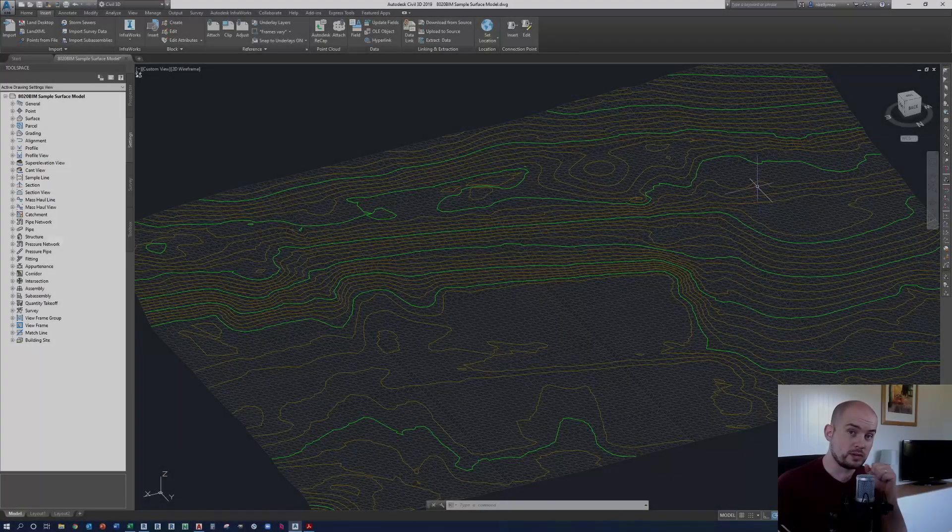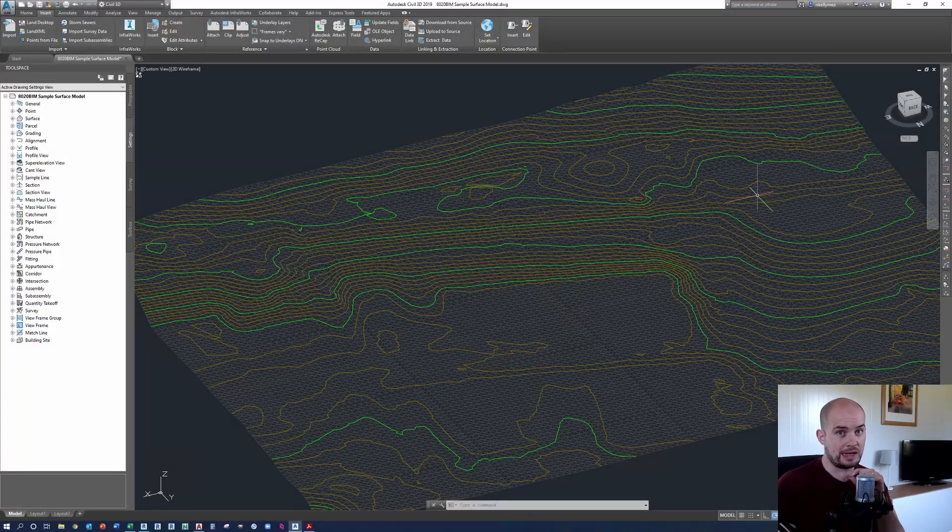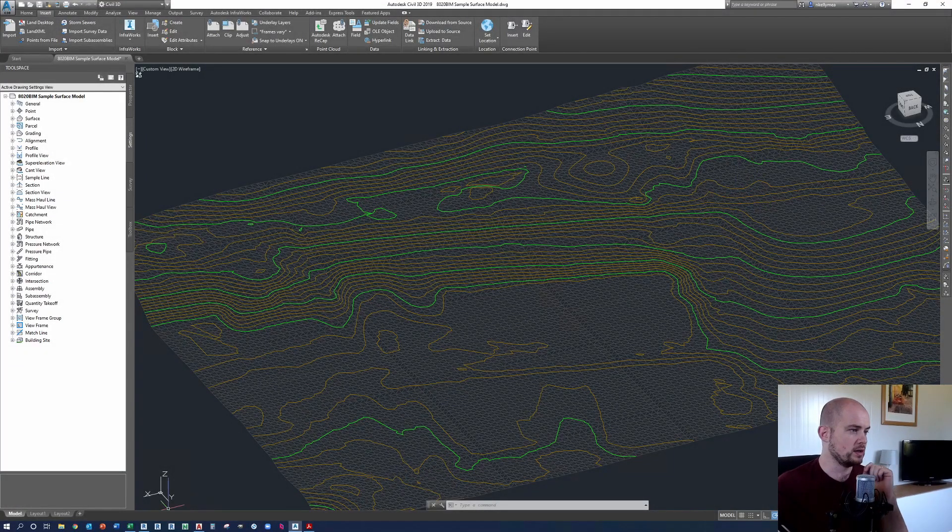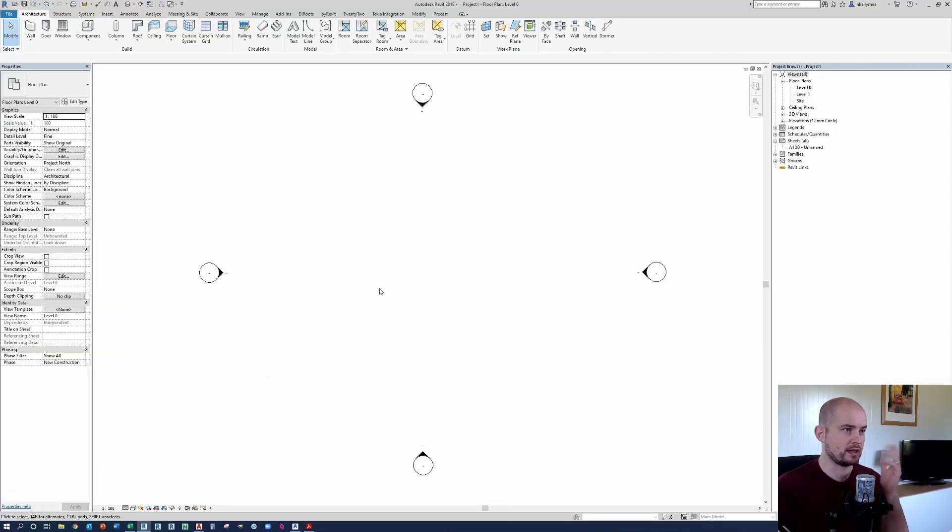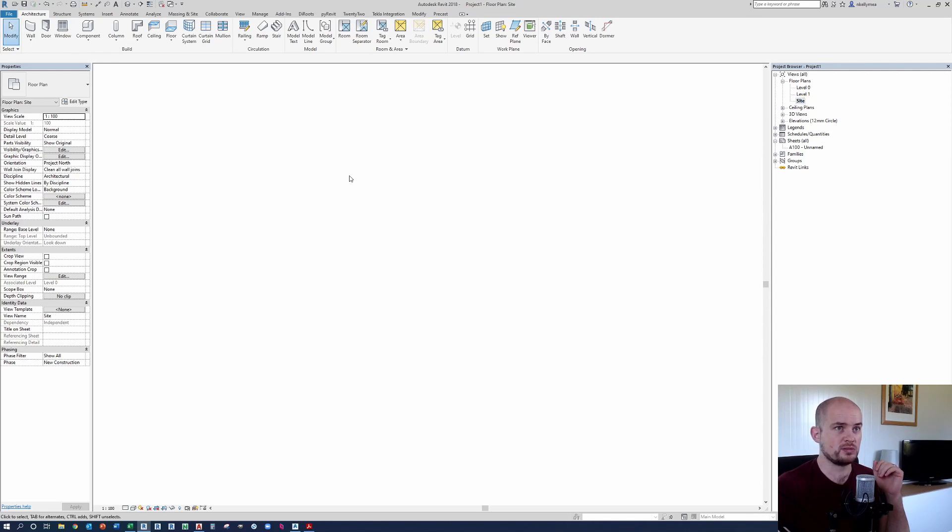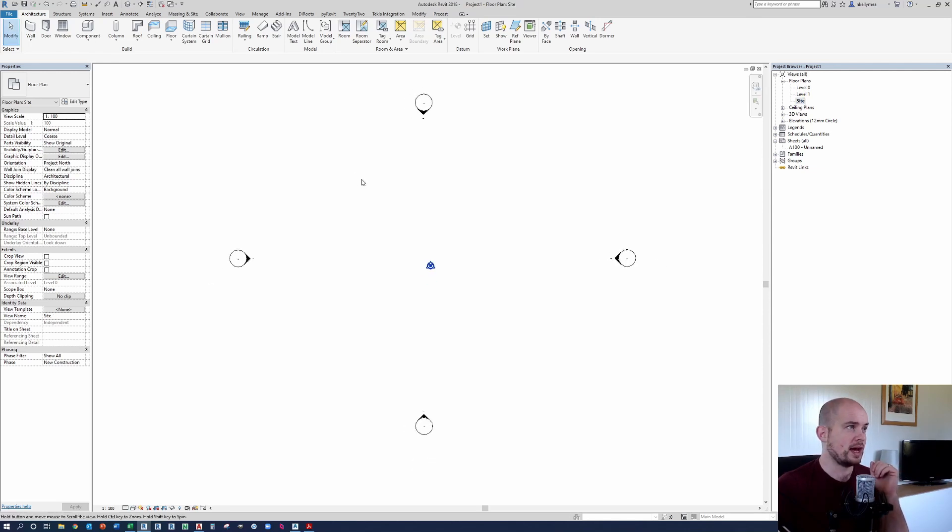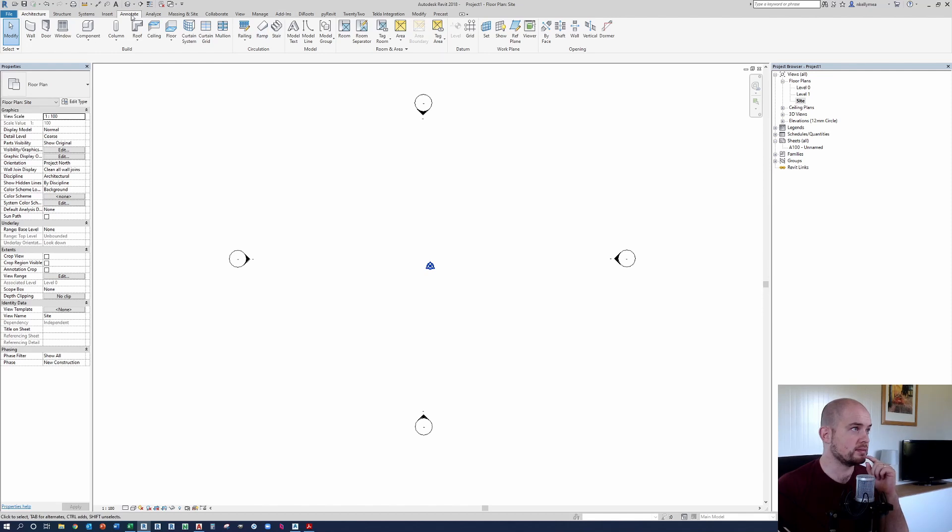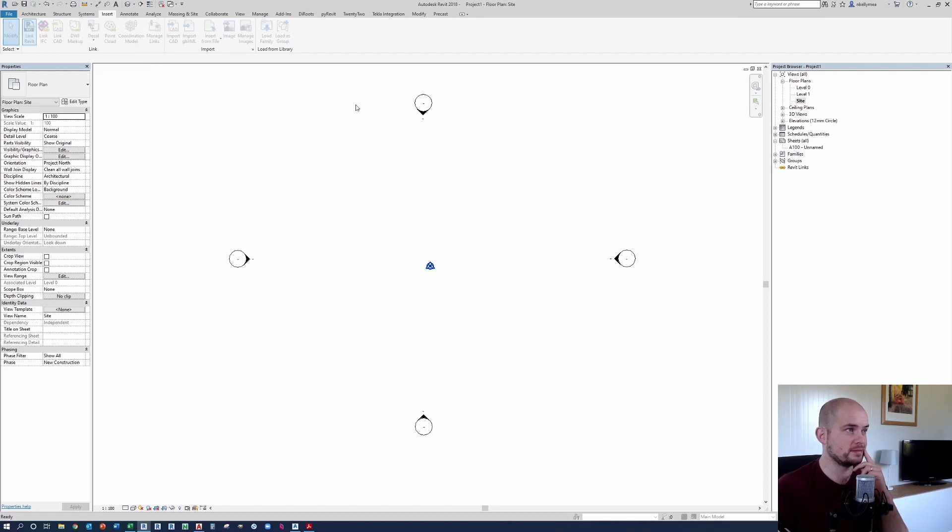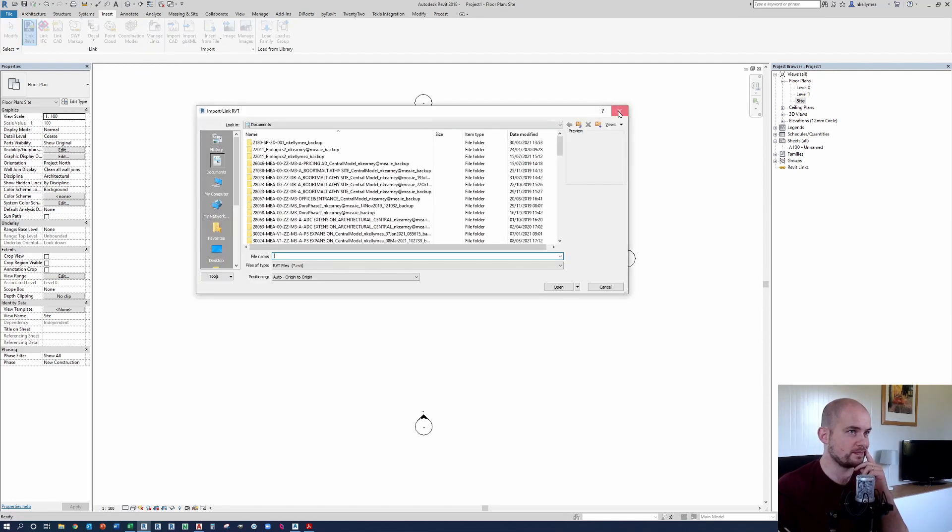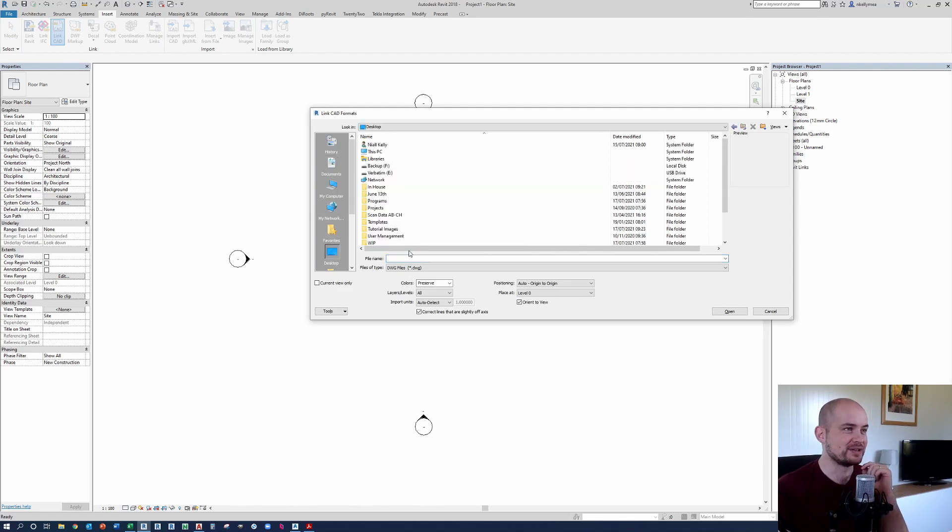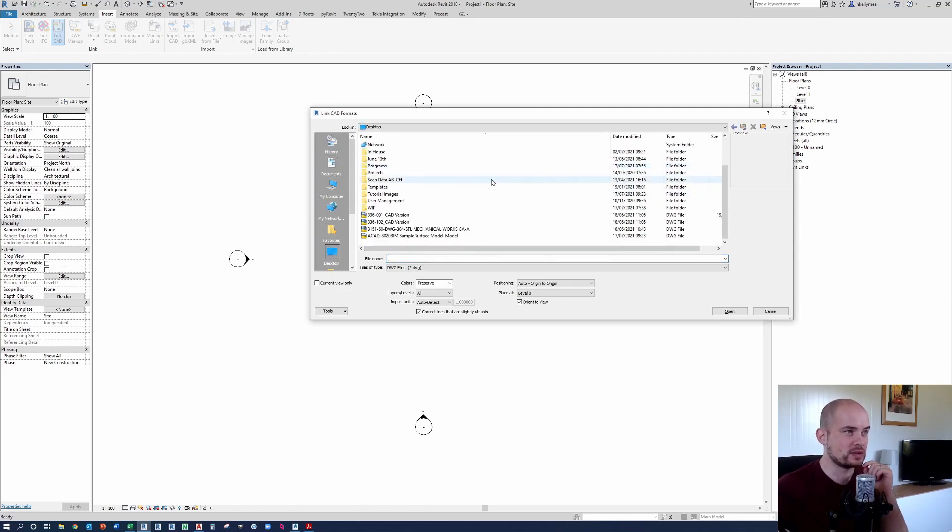So step two is how you can link the surface into your Revit environment. So I'm going to this blank Revit model here. Now we've got level one. So this is a generic architectural template here. There's nothing special about this. So I'm just going to go to site. And what we're going to do in this instance is we're going to go to insert, link CAD. We're going to go to desktop and we're going to scroll down and we're going to select our sample surface model.